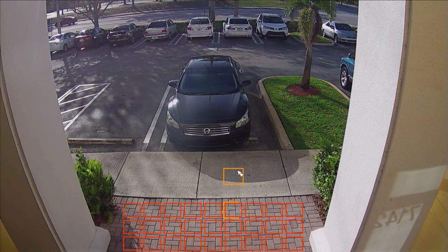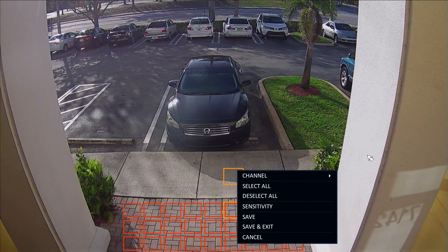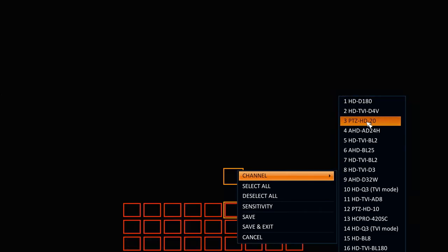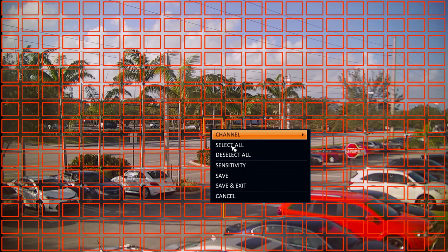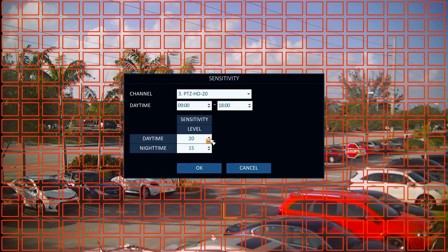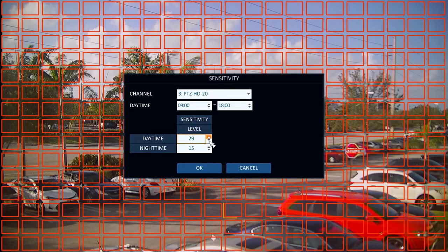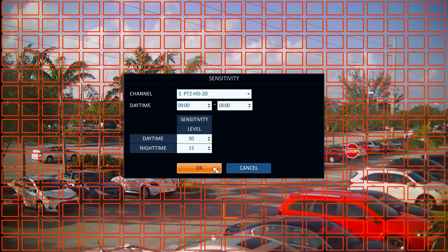You can right-click to bring up the menu to select a different camera. This camera is not detecting motion, so I am going to set the sensitivity higher. The blue squares on the screen indicate motion is detected, which is helpful when setting the sensitivity levels.